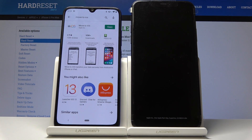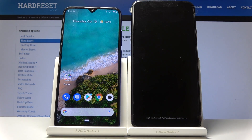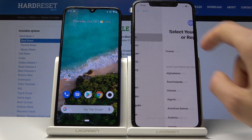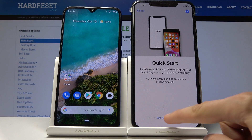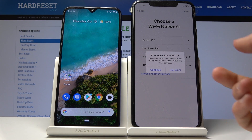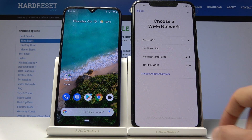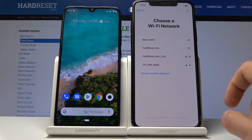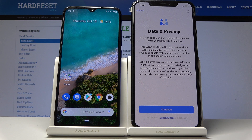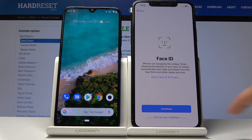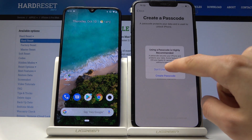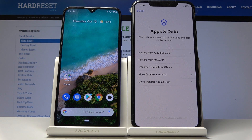I already have it downloaded so I don't need to do that. On the iPhone, you want to progress through the setup until you get to the point where it gives you the option to move from Android to iOS. Let's get to that point — and there it is.